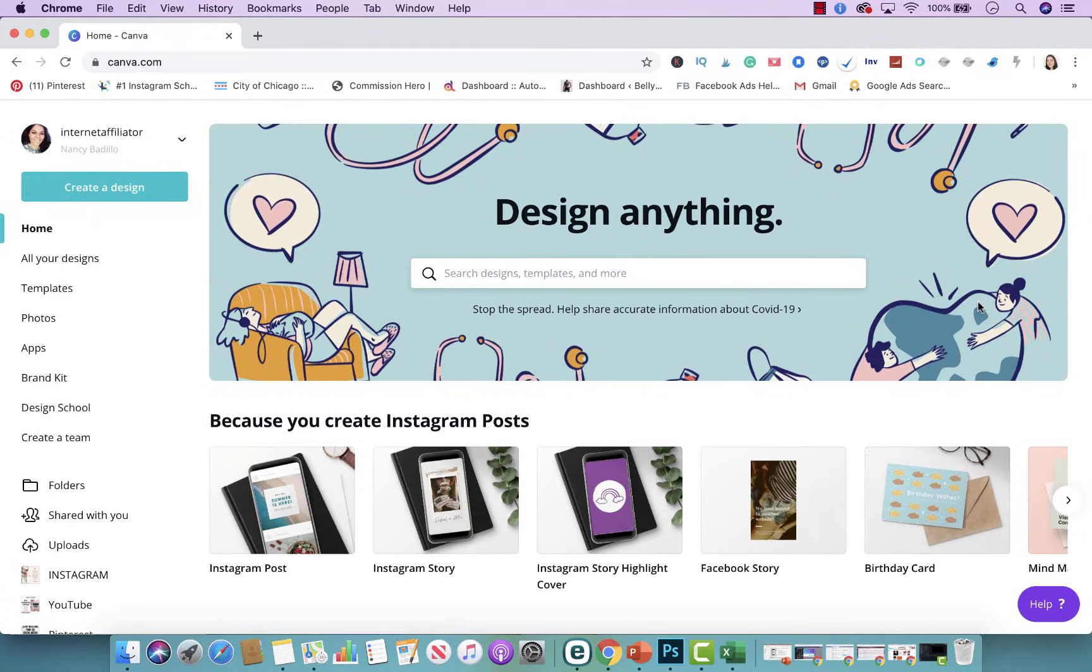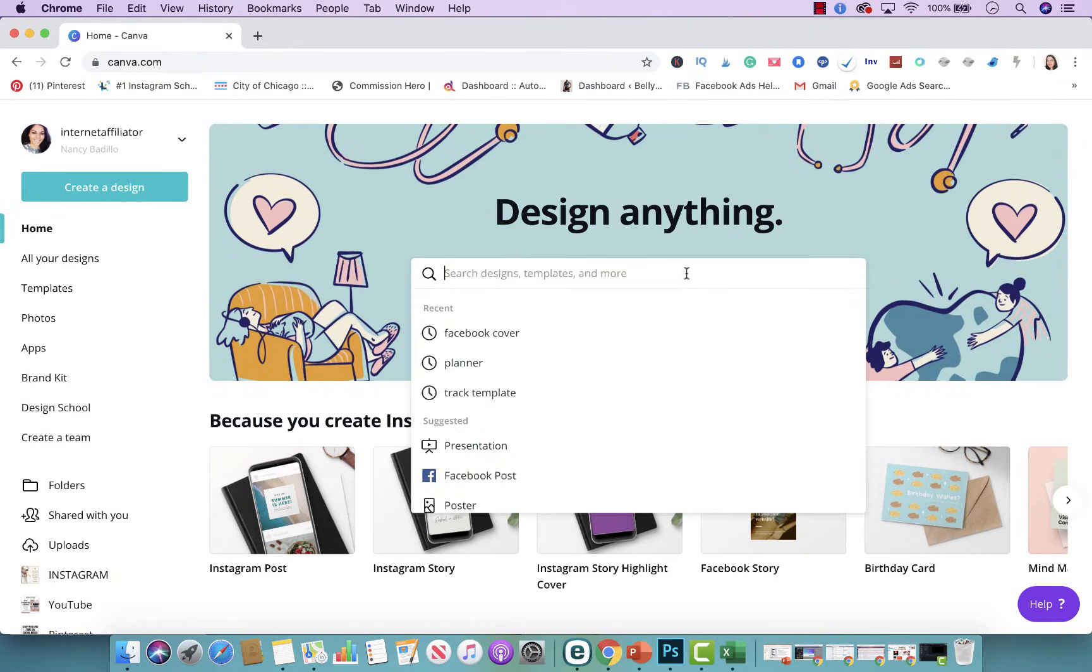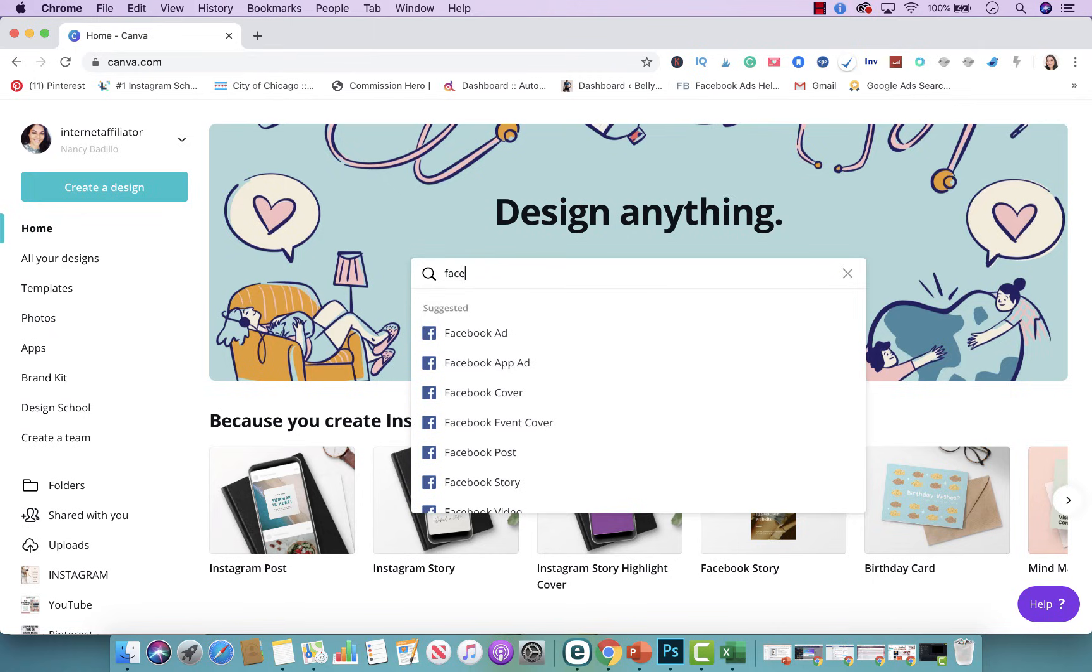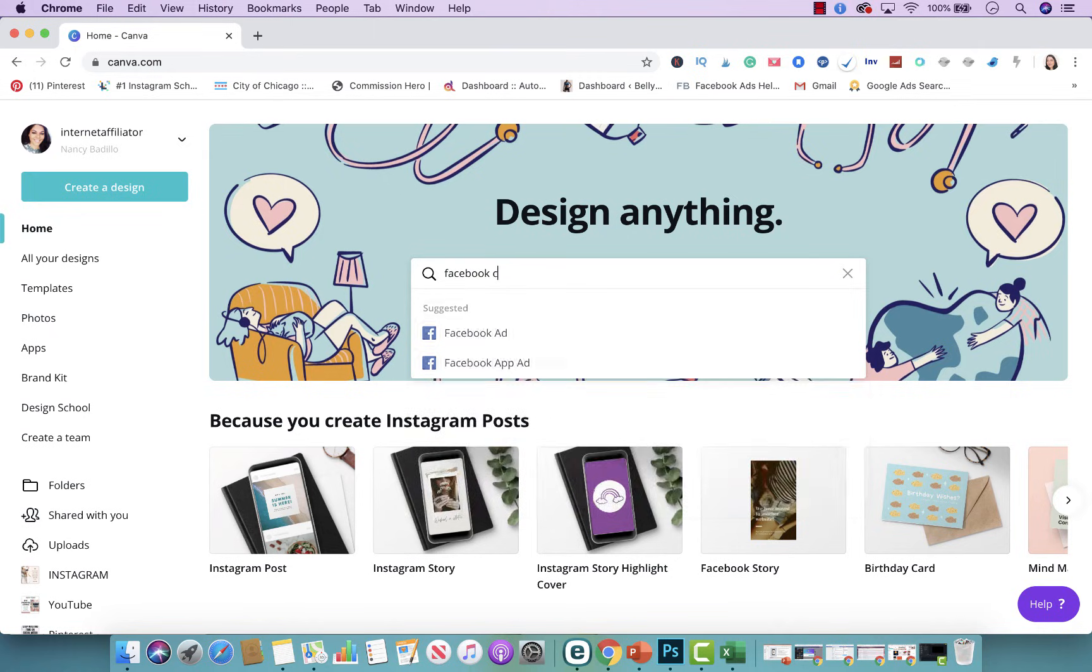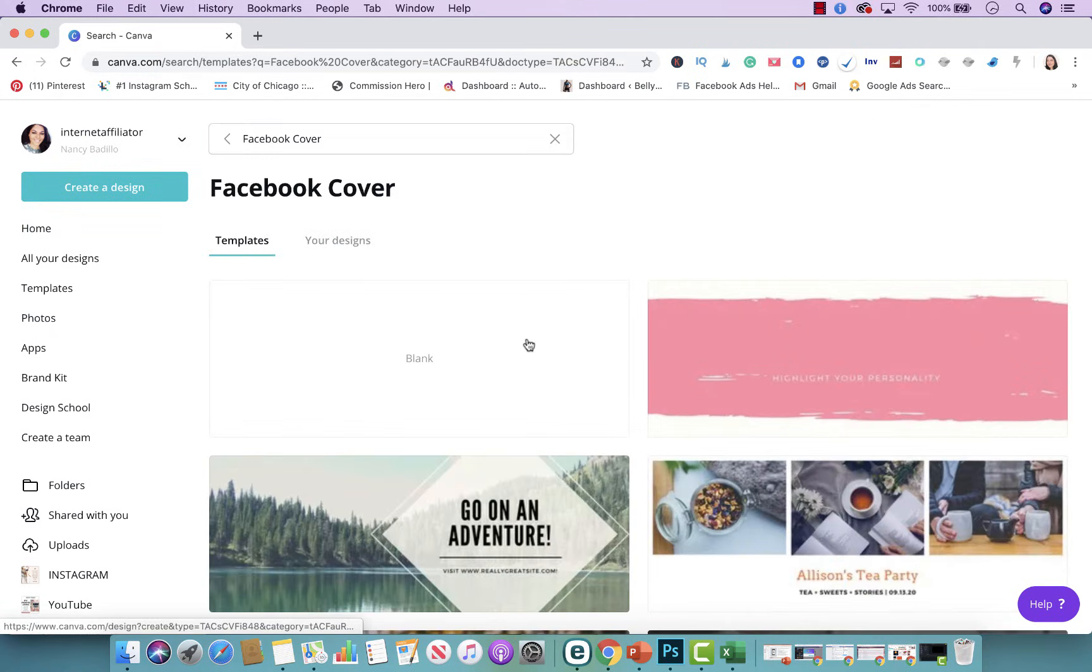So here we are on Canva.com. Now the next step is deciding what type of posts or marketing material you're trying to create for your business. I'm going to do a Facebook cover for this tutorial. So I'm going to type in Facebook cover and here we go.